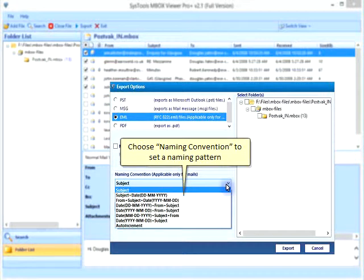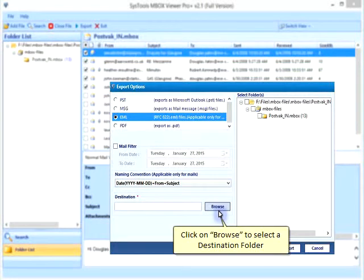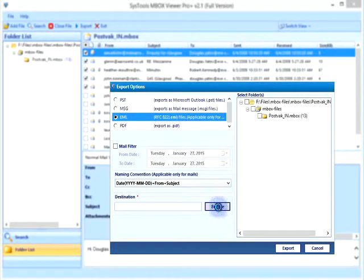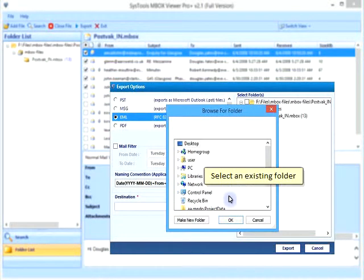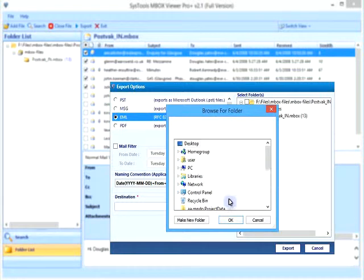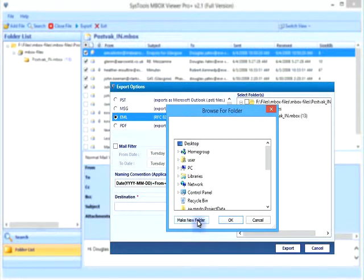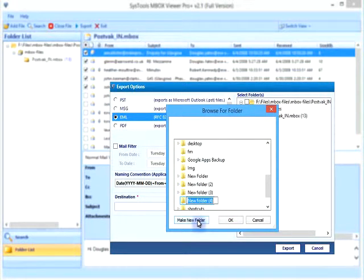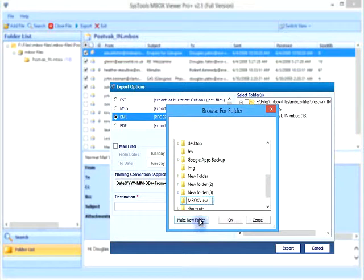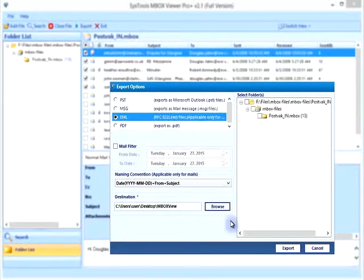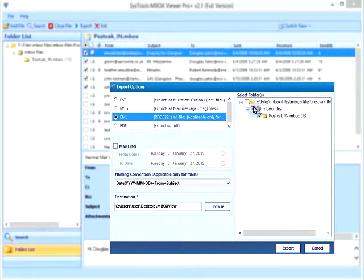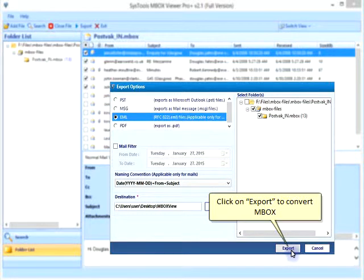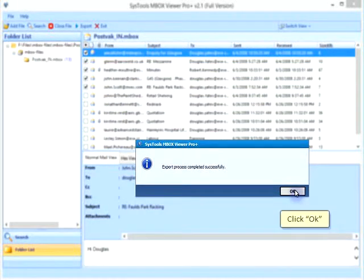Choose naming convention to set the naming pattern. Click on browse to select the destination folder. Select an existing folder or make new folder. Select folder for conversion and click OK.